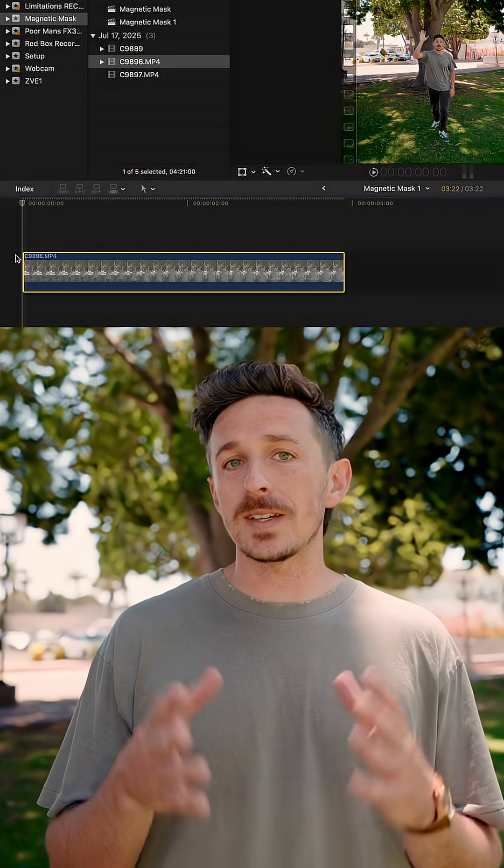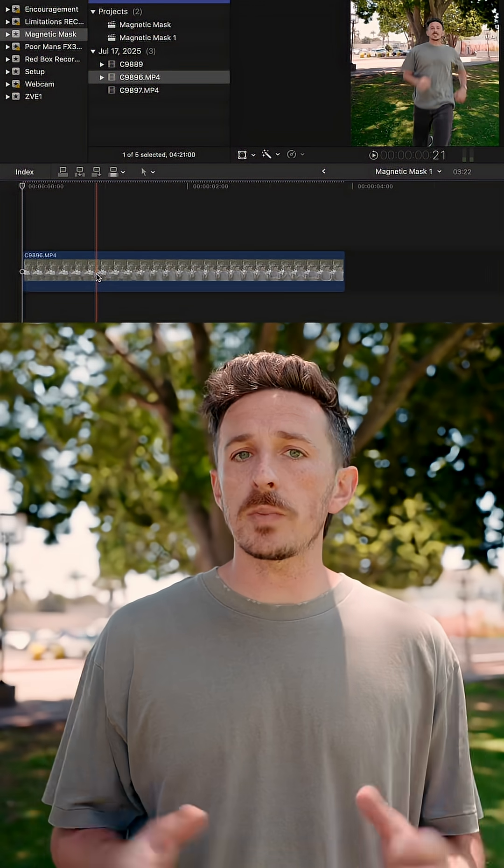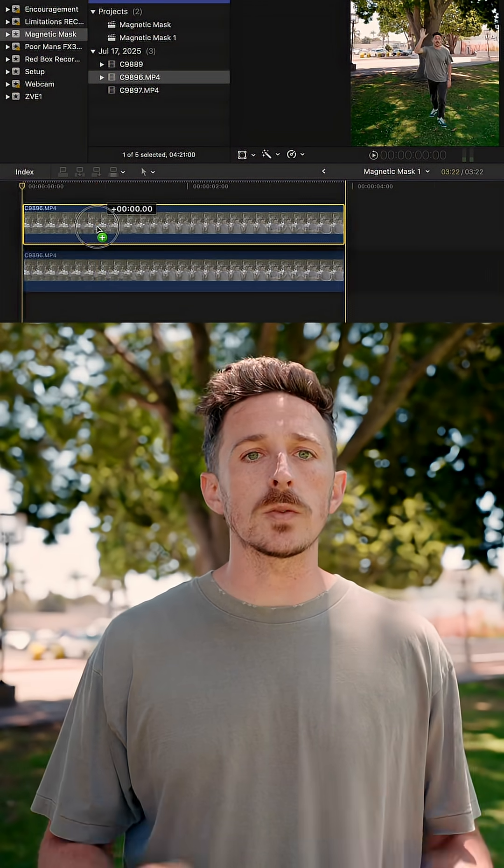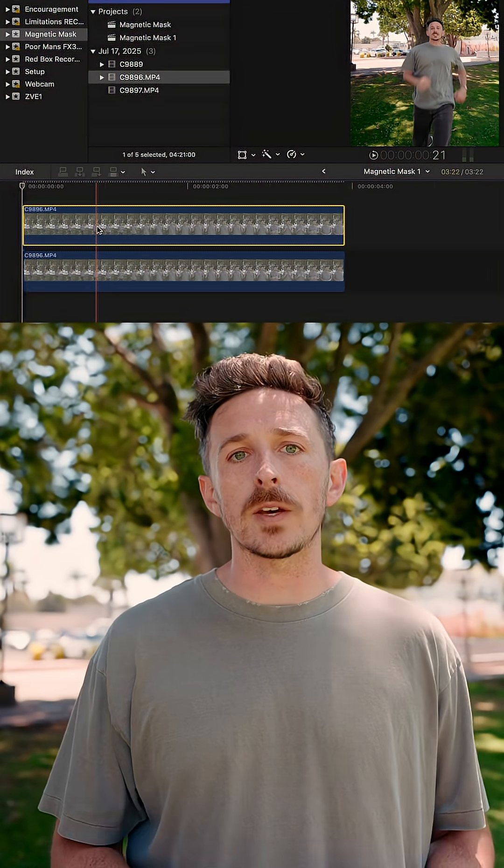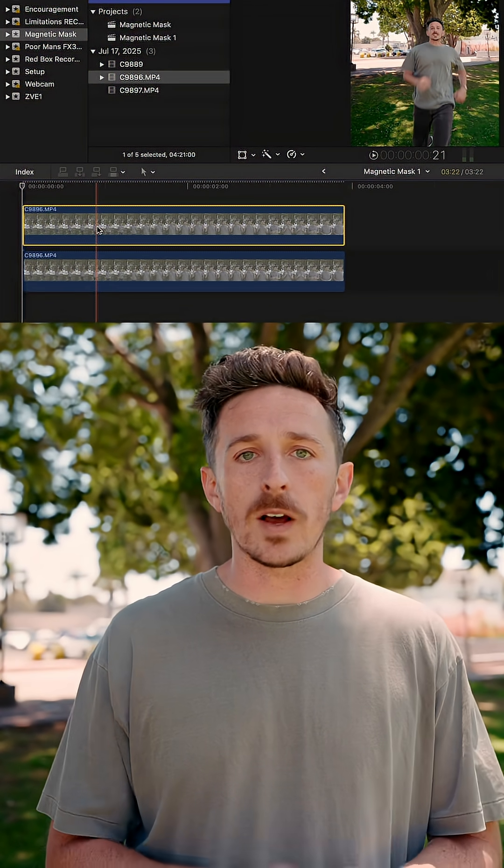I'm using Final Cut Pro because I feel like it's the easiest. Don't at me — I'm not changing my ways, I love it. Once you've brought your video into your timeline, you're going to duplicate that video and lay it right on top of the original. These two clips will end up being like the two pieces of bread on a sandwich for your text.